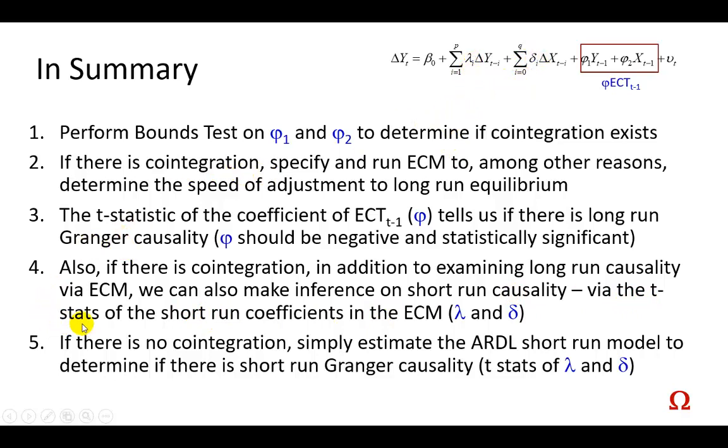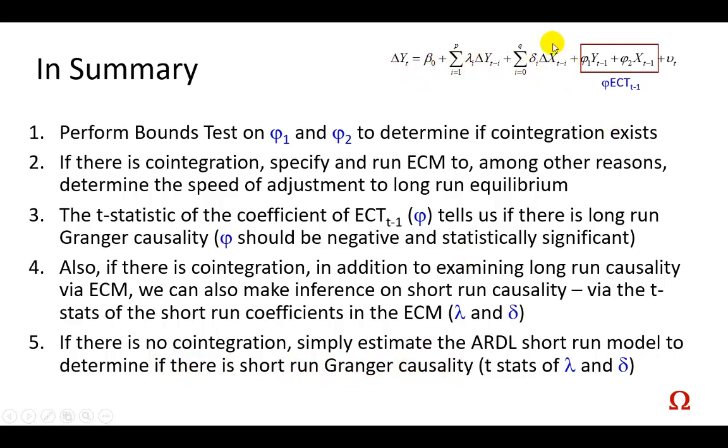Nevertheless, if there is no cointegration, we can simply estimate the ARDL short-run model to determine if there is short-run Granger causality, and in which case all we're doing is just estimating this model right here,